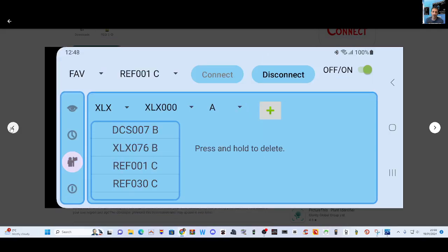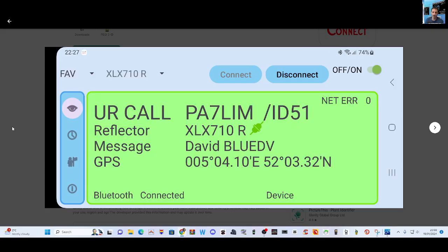And you can see there you've got DCS, XLX Reflector 1 Charlie, press and hold to delete, connect. I'm just seeing this for the first time. I can see WiFi, you know, your telephone or mobile phone screen items there. Favorites - let's go through. I mean, it just looks good, so you'll be able to just download